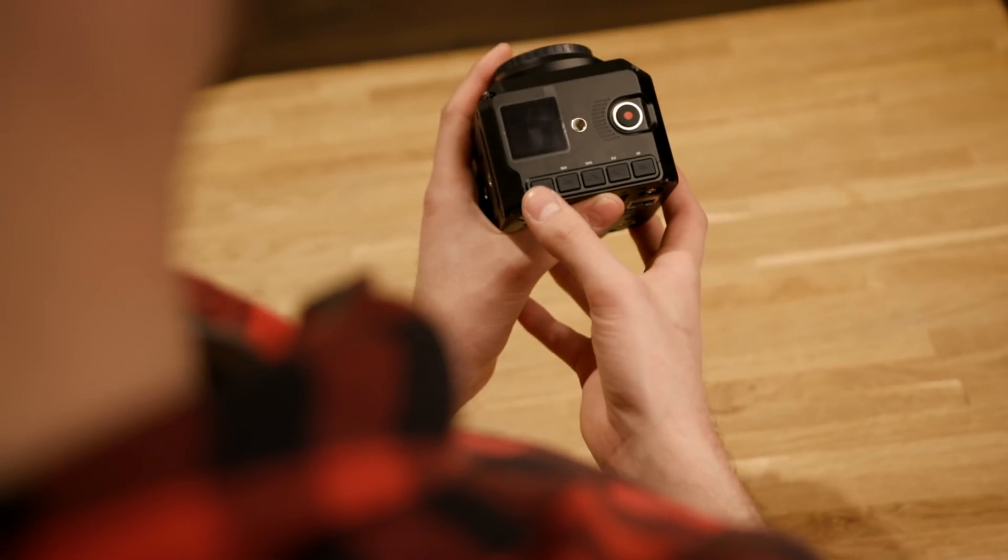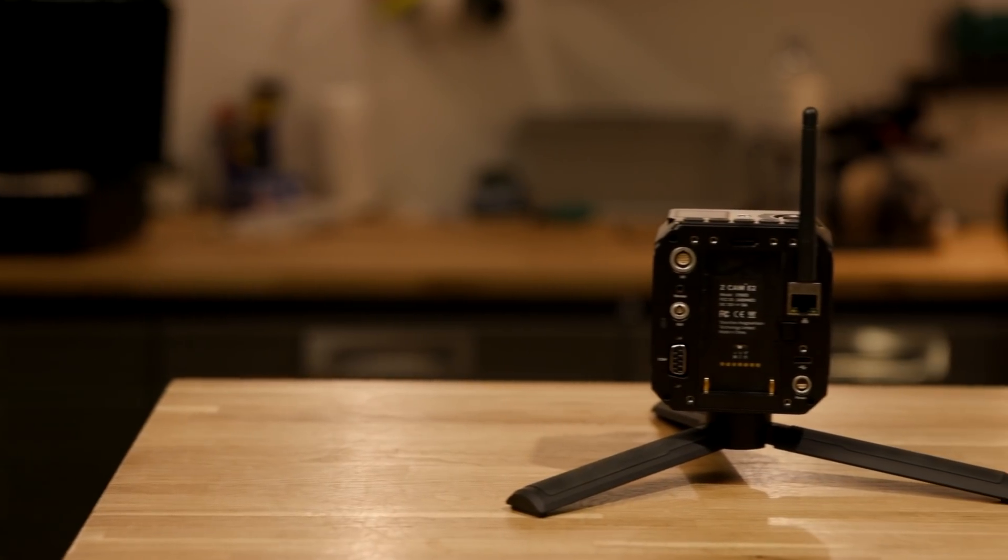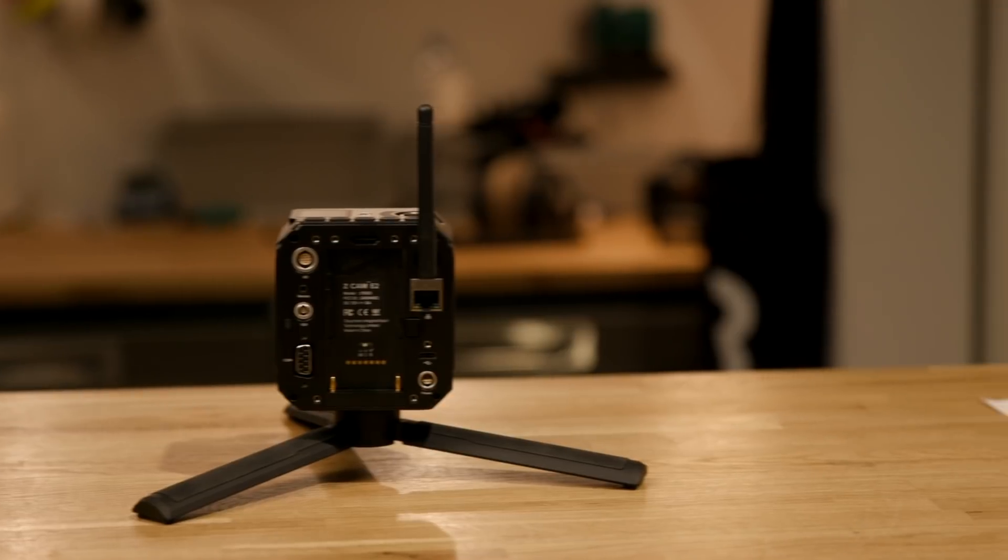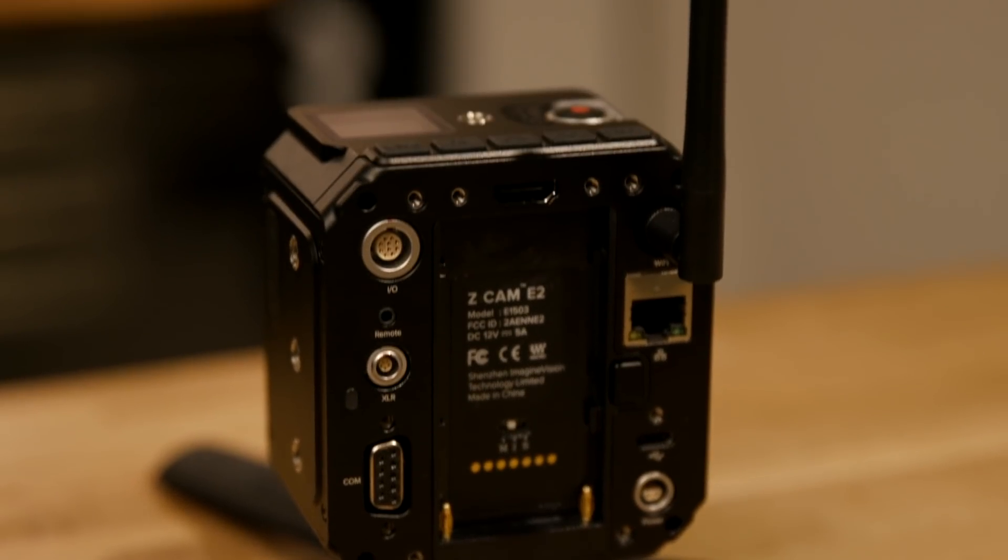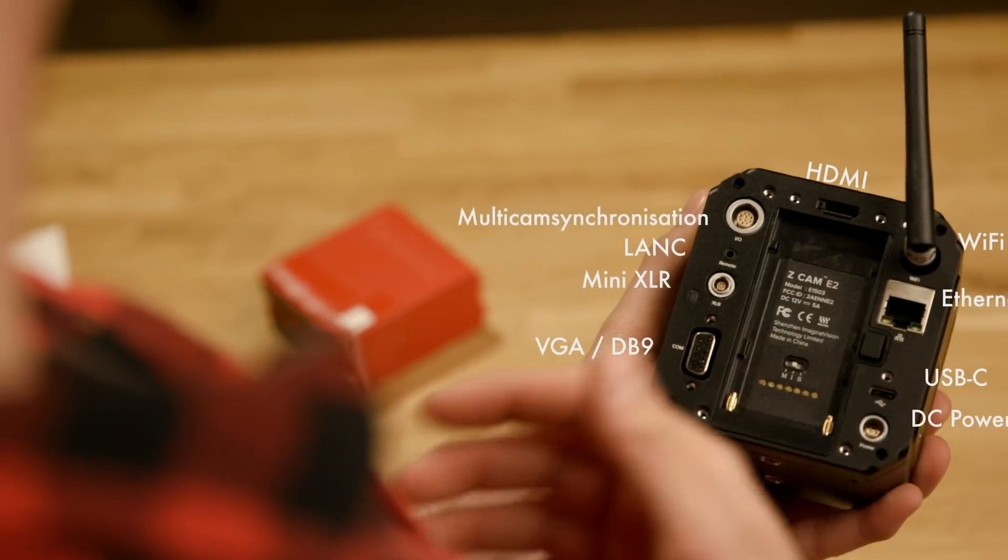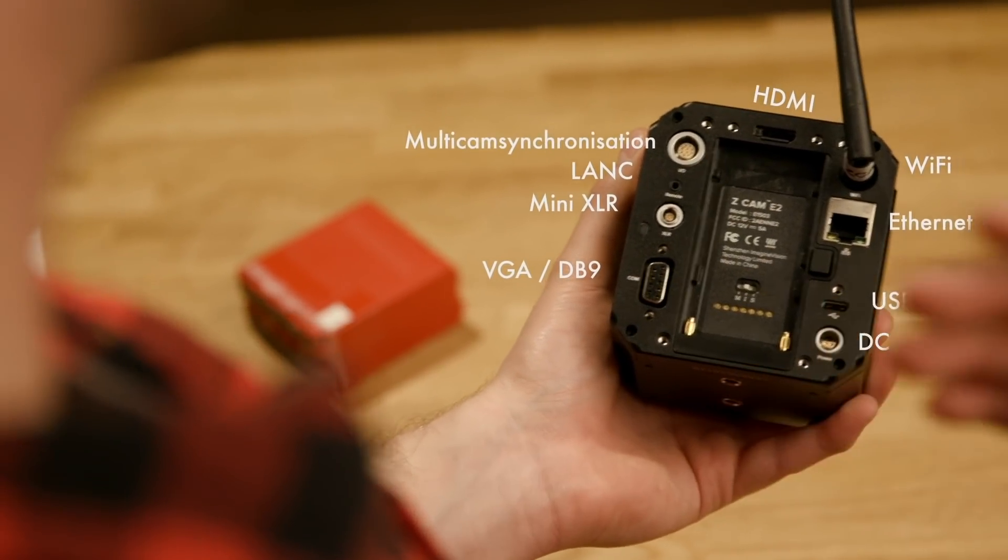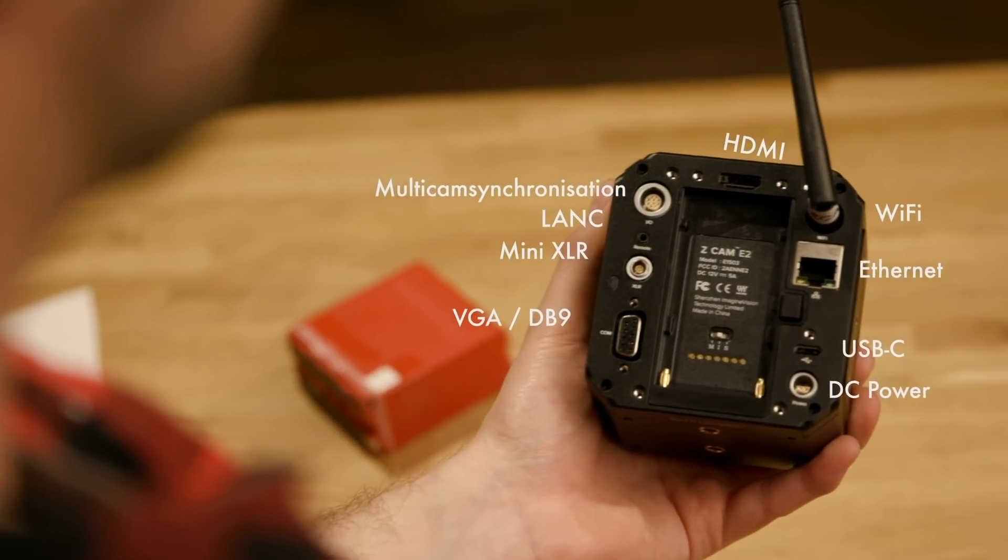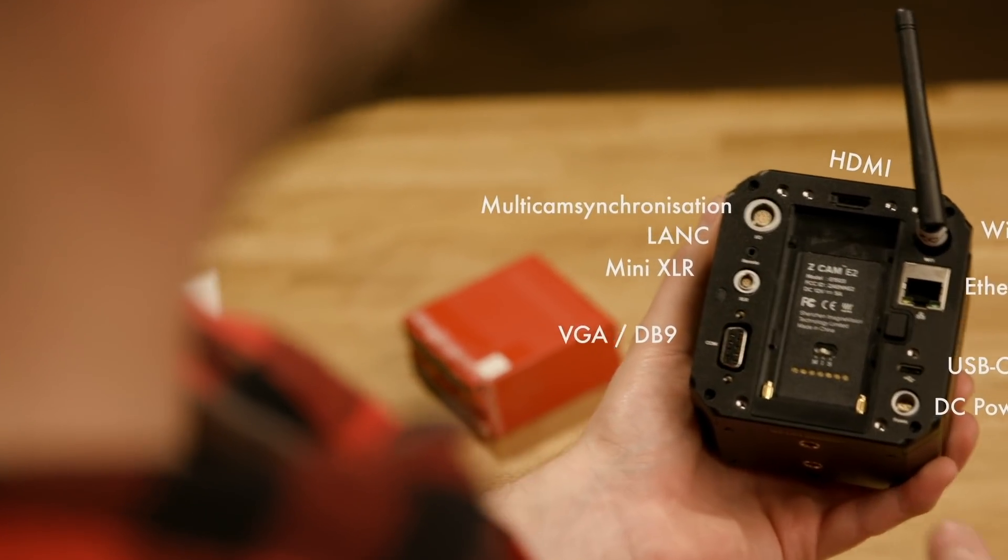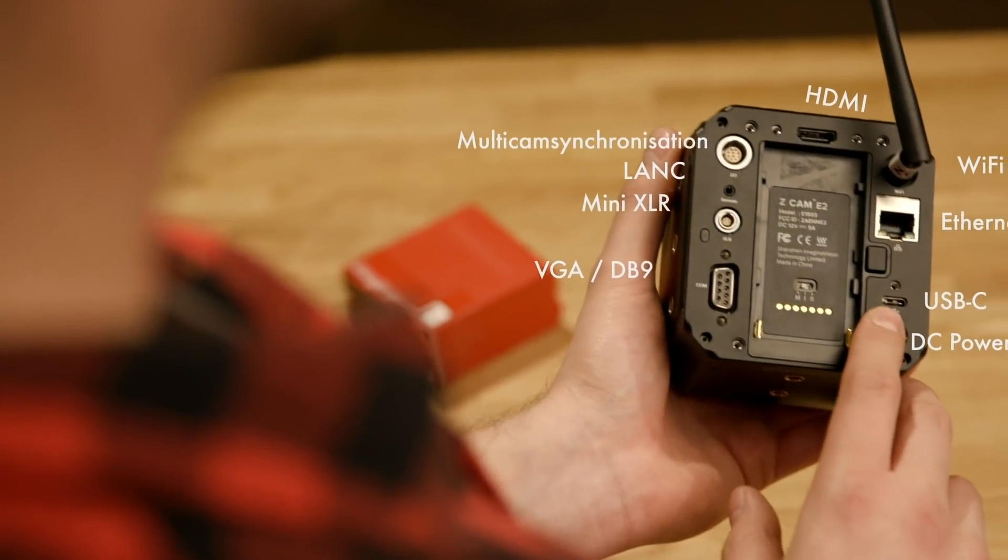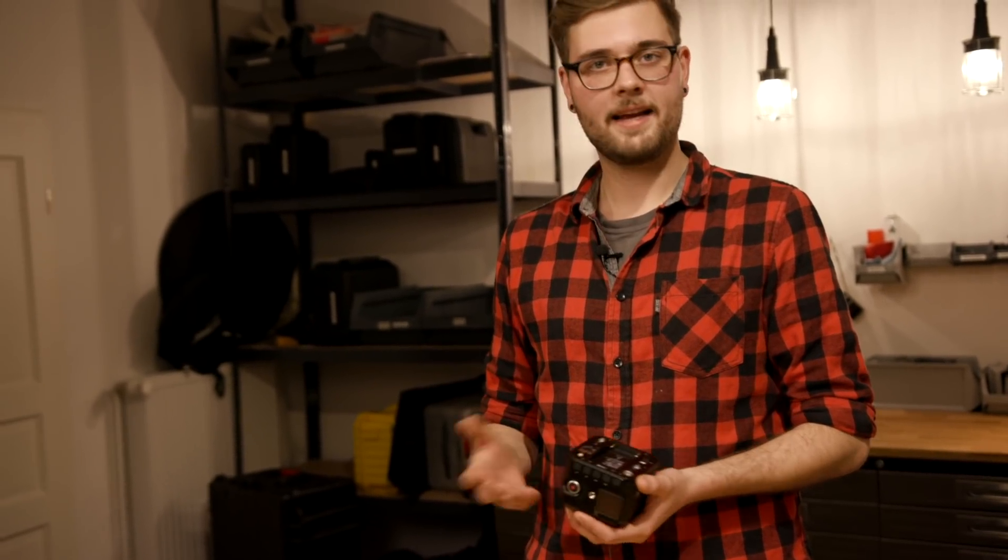The back here we got our IO which is a 12 pin Lemo connection for multi cam synchronization, full-size HDMI out, Wi-Fi antenna, Ethernet in, USB type-C power, VGA connector or DB9 connector, Mini XLR and 2.5 millimeter length or LANC jack.